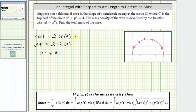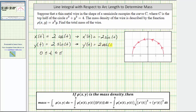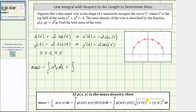We also need to find x'(t) and y'(t). x'(t) is equal to −2sin(t) and y'(t) is equal to 2cos(t). So the mass equals the line integral along C of x⁶y ds, and ds is equal to the square root of [x'(t)]² + [y'(t)]² dt.